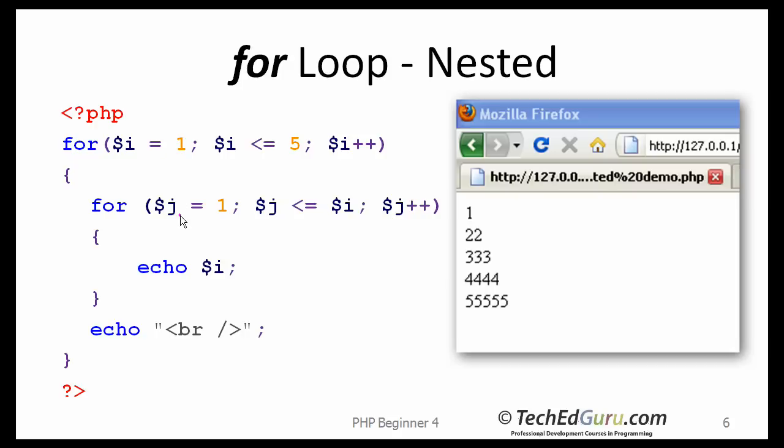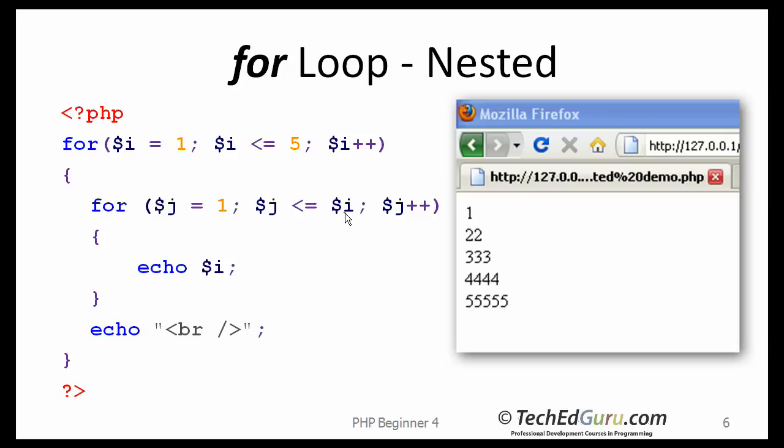And now, i is going to stay at 1. And we are going to run another loop. j equals 1 through i. Since i is 1, the inner loop is going to run only once. It will print i, right there, get out of the loop. So it is going to then pick up the next value of i, which will now be 2.